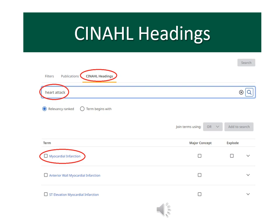This screen shows what CINAHL headings look like when you scroll down below the search fields. You can click on CINAHL headings, type in your search term, and see what subjects CINAHL suggests you search. For example, I entered 'heart attack' and CINAHL suggested that I try 'myocardial infarction' as a synonym or alternative word.